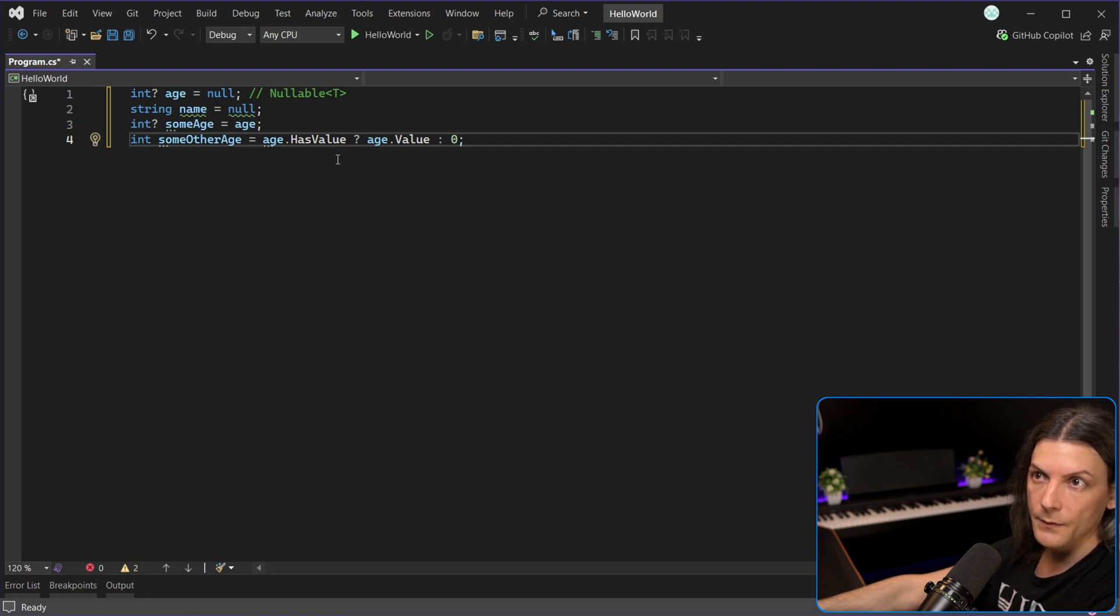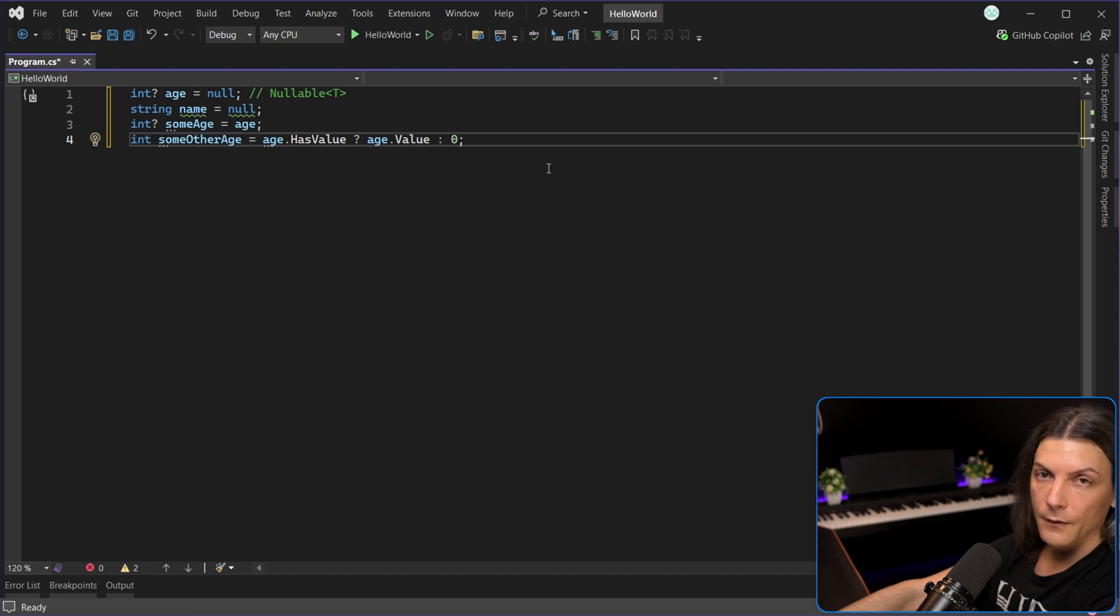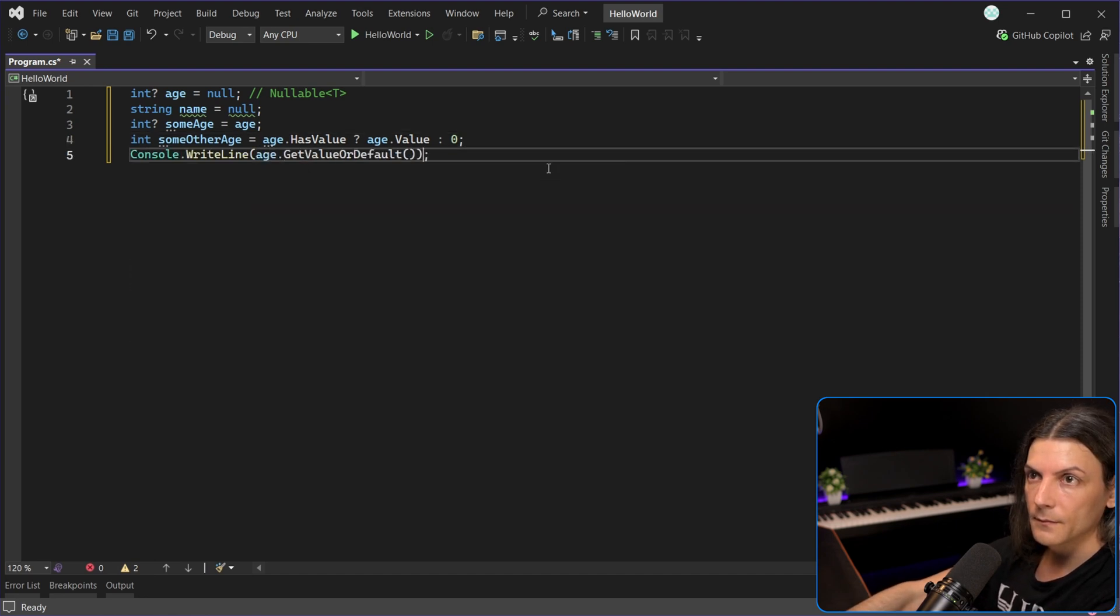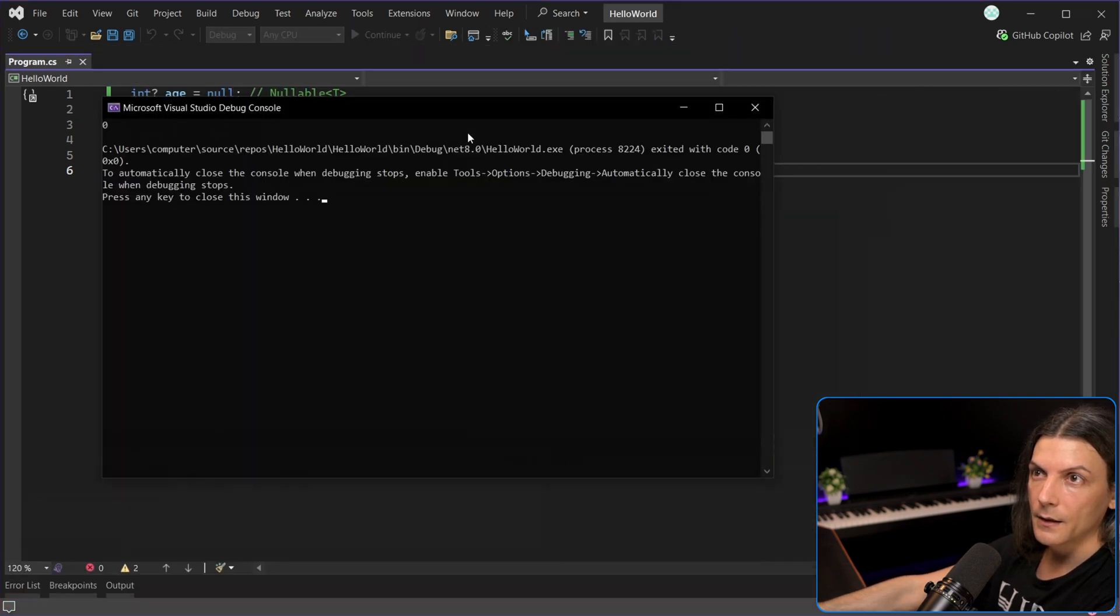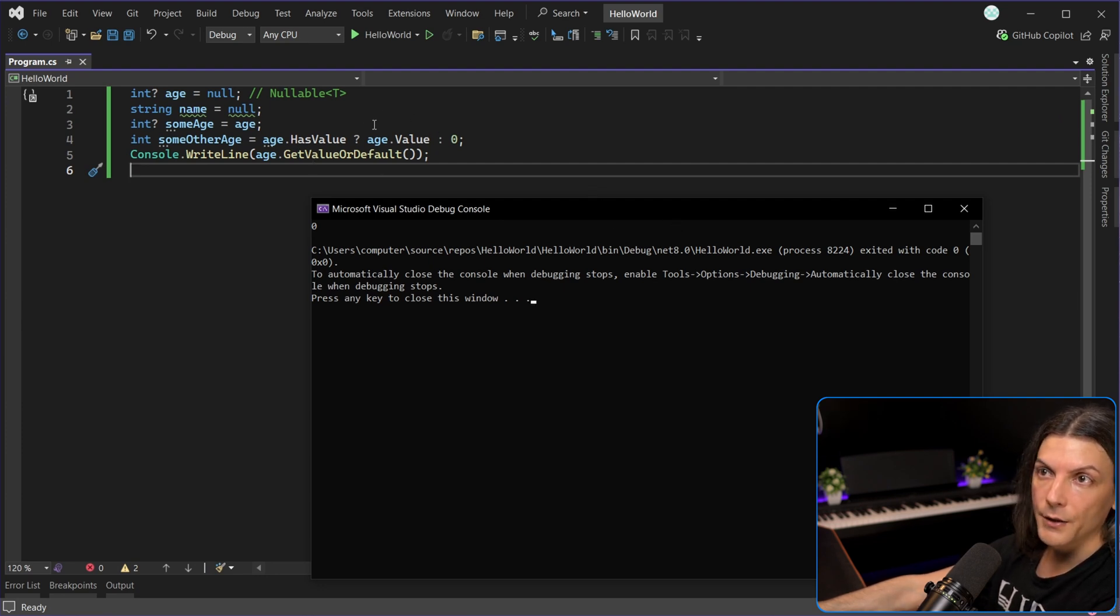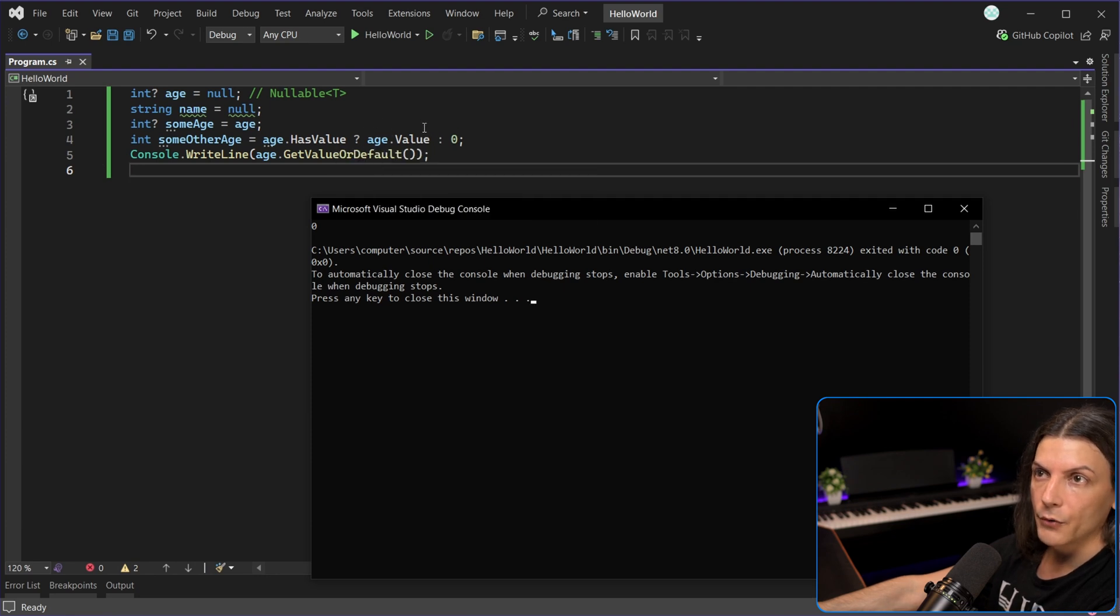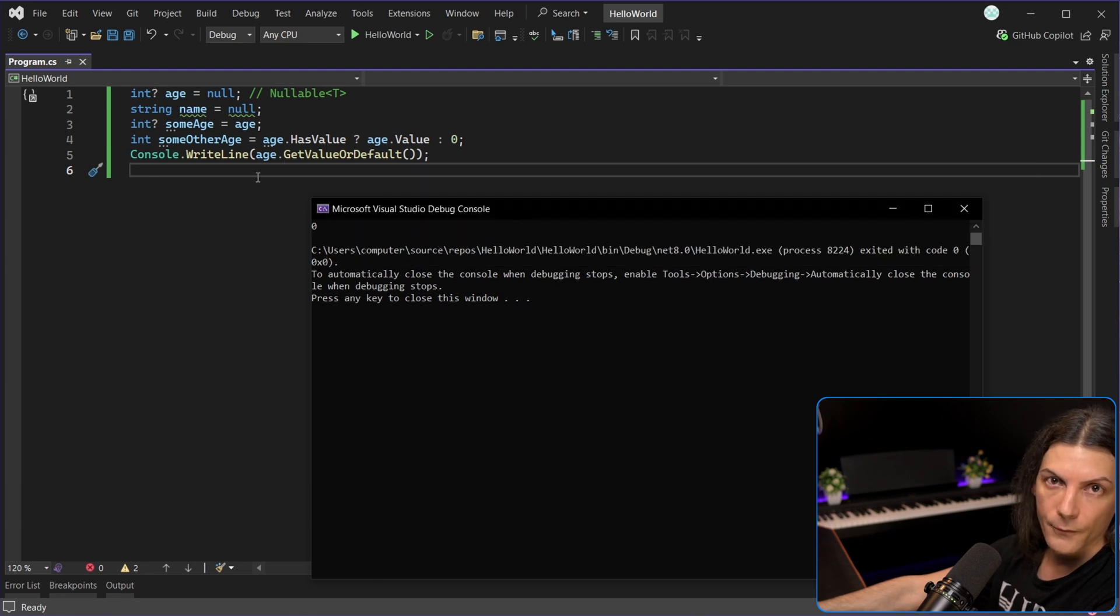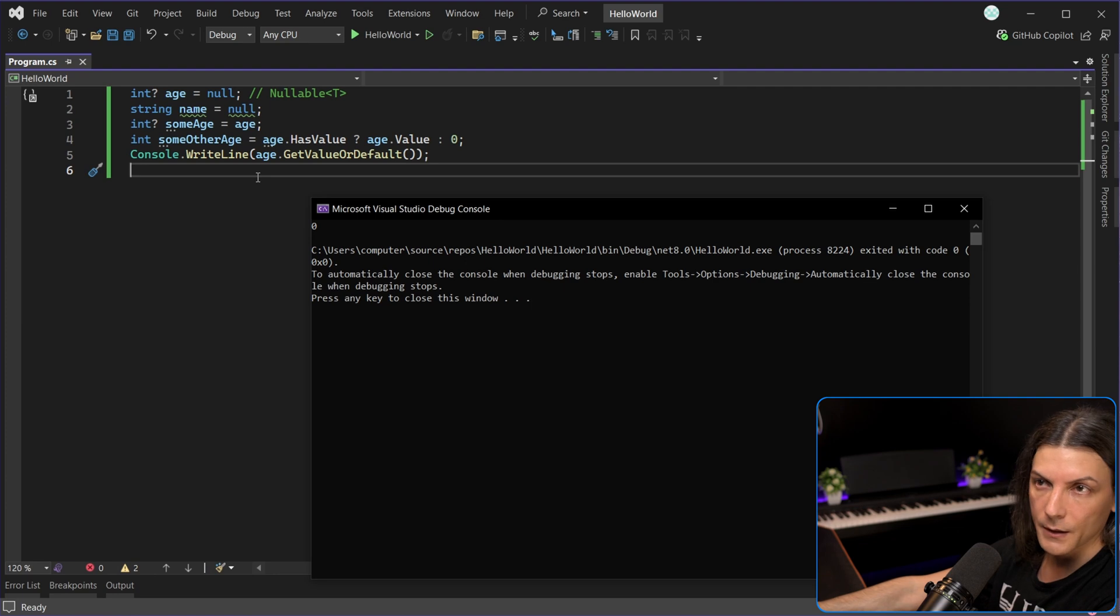There is a third way to call a method called getValueOrDefault like this. And the difference between accessing the property value and calling getValueOrDefault is if age is null, so our nullable variable is null. If we try to access value, we will get an exception. If we call getValueOrDefault, we will get the default for that data type. So zero for int, false for boolean, and so on.